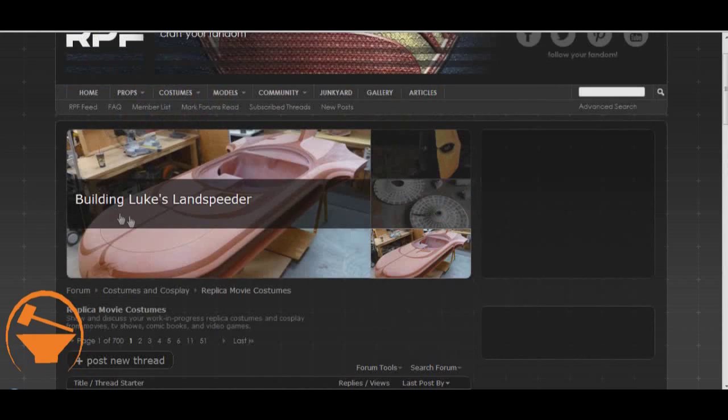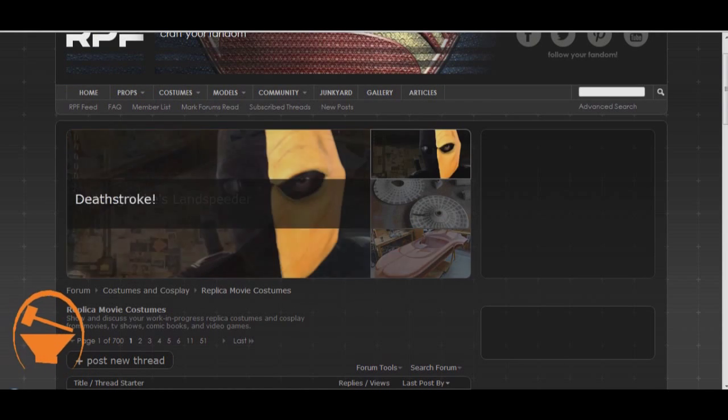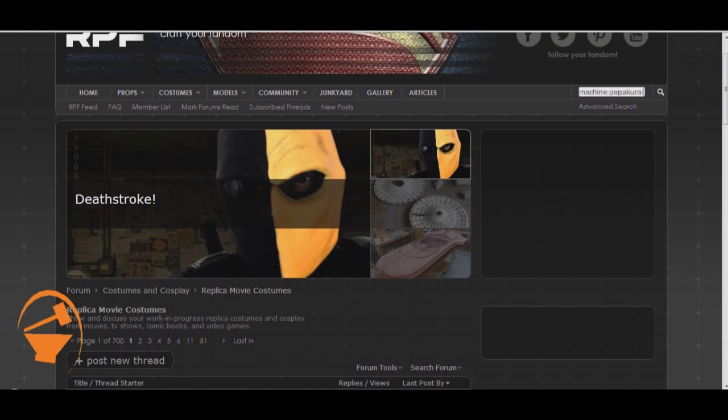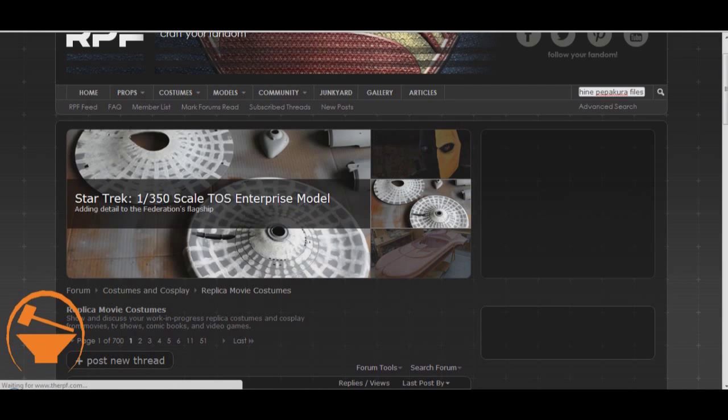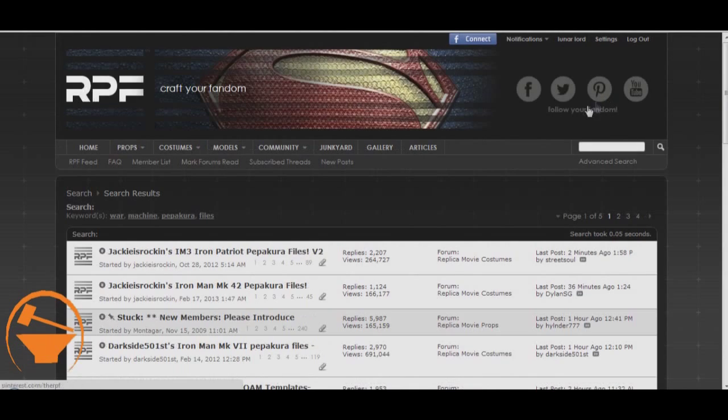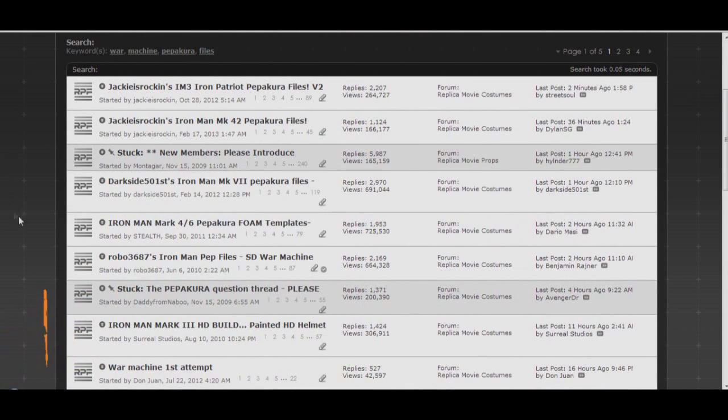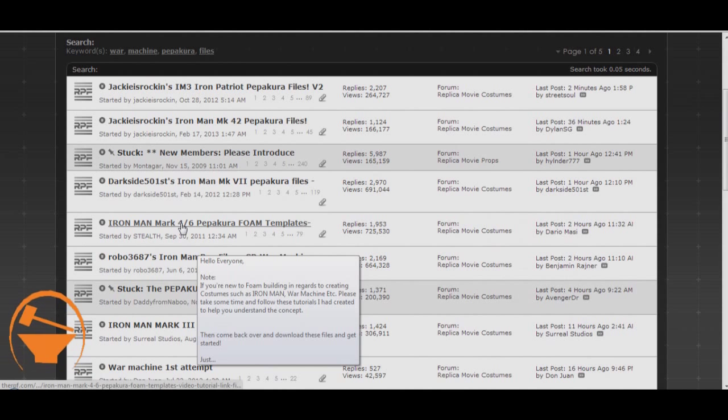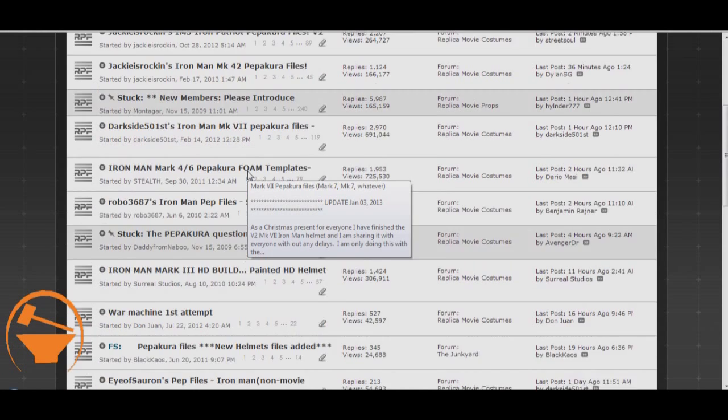And of course, like everything else, if you just go in the search bar and type in, let's just go War Machine Pepakura files. Then we have the standard def files here, we have foam templates here. There's a whole list of things.